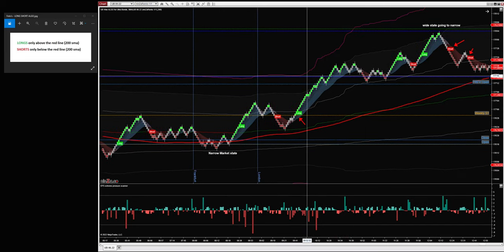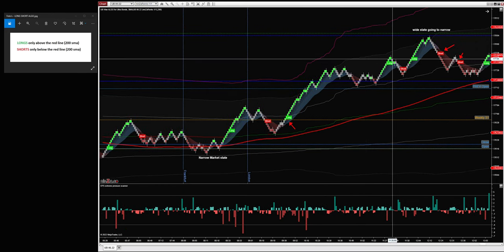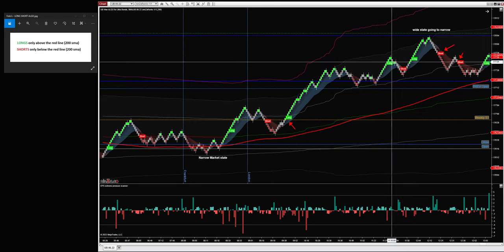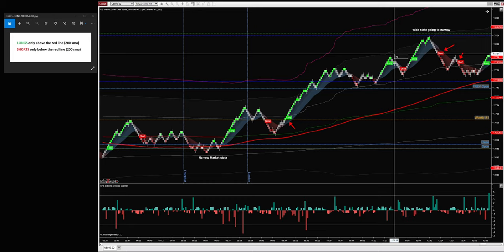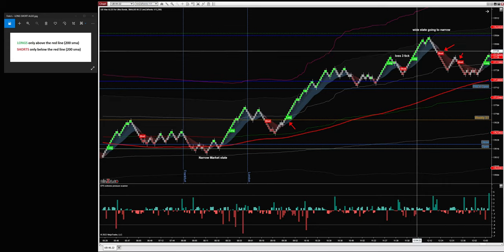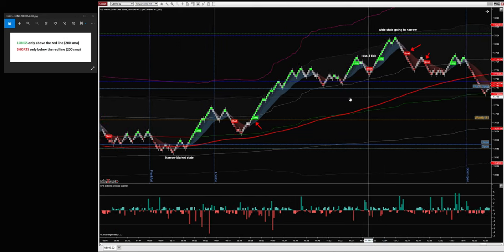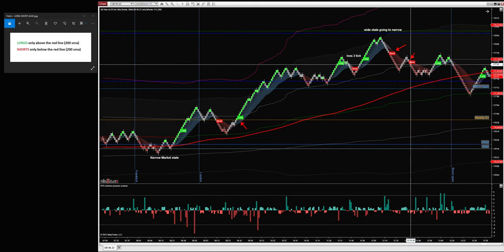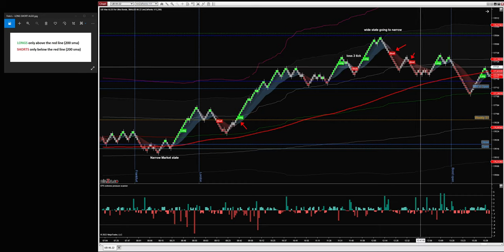Up to the daily open — this was the daily open. Here we don't have any signals because I filtered them out. This was a loss of about two or three ticks — a three-tick loss. And here we had a winner of at least six ticks or more. So two winners, plus extra trades here because it was a second and third short back to the narrow state.